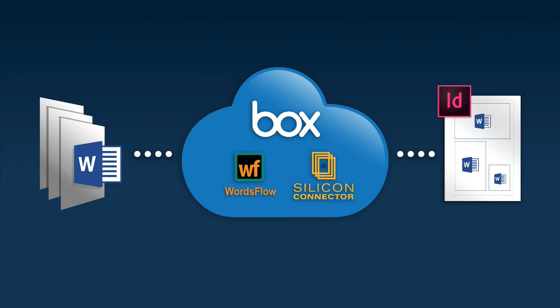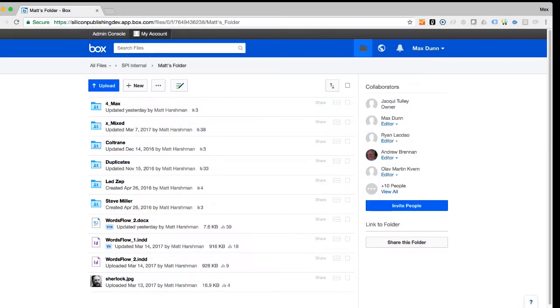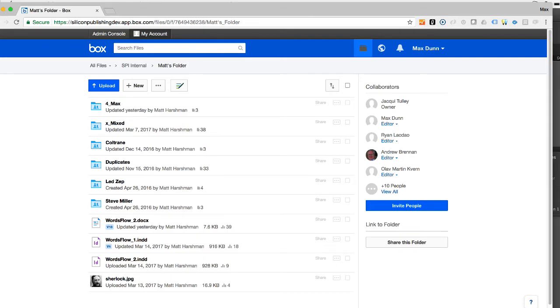Let's take a look at a real-world example, where both the writer and designer collaborate with source content in the Box cloud. Here is the shared Box account through the standard Box web interface, where all the files for collaboration are kept.